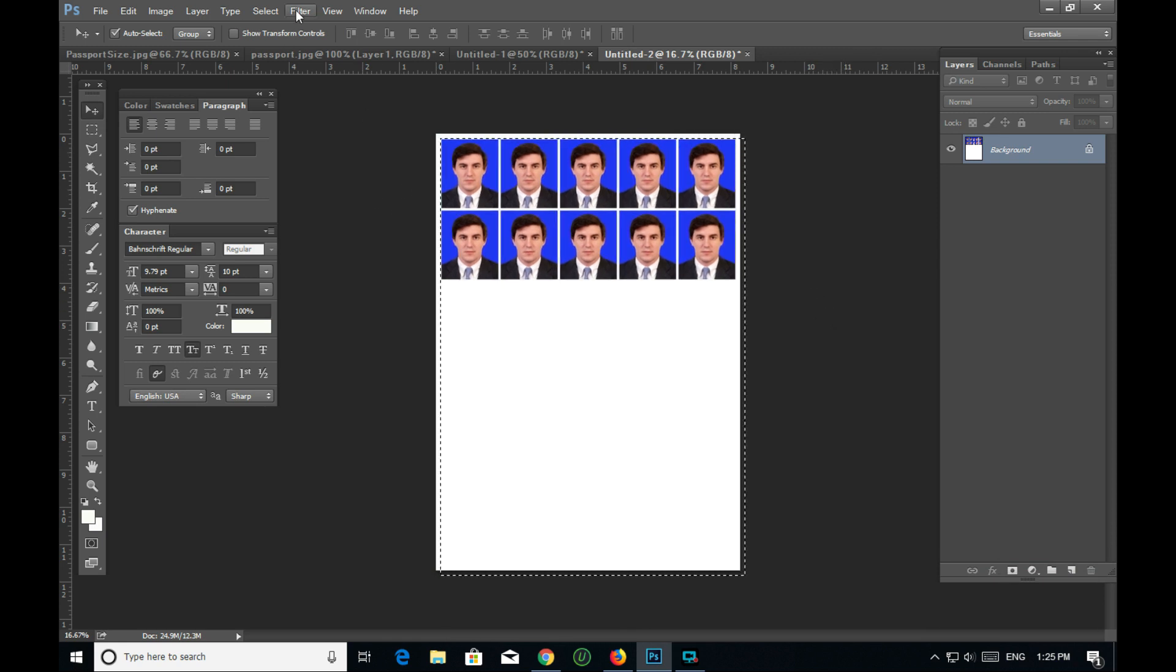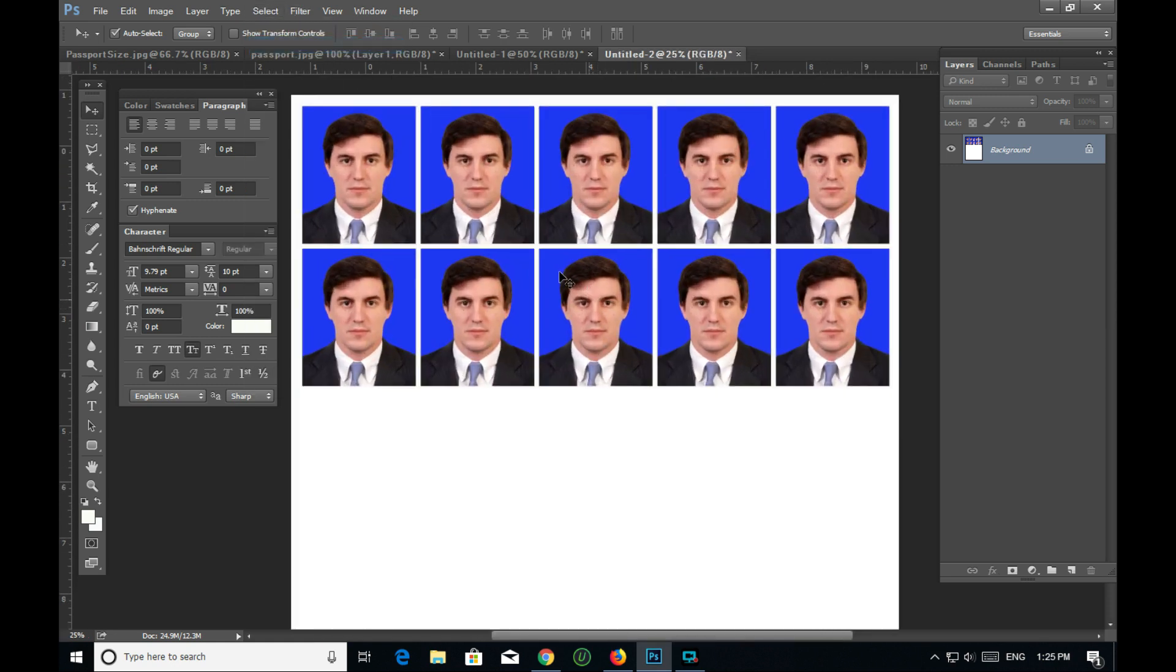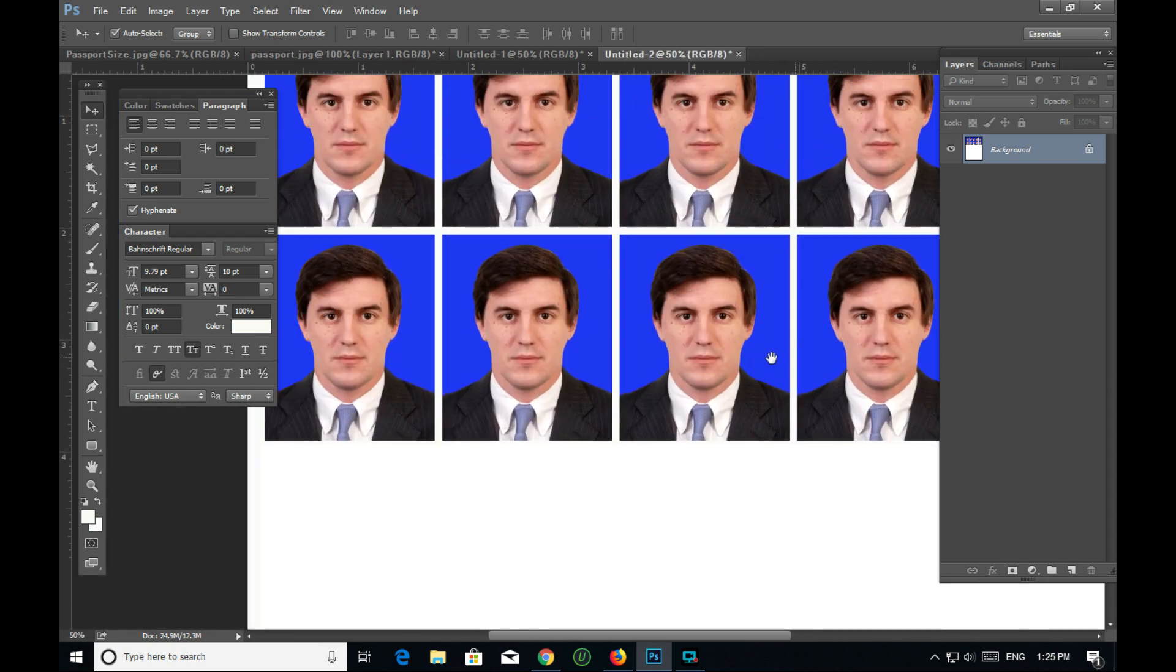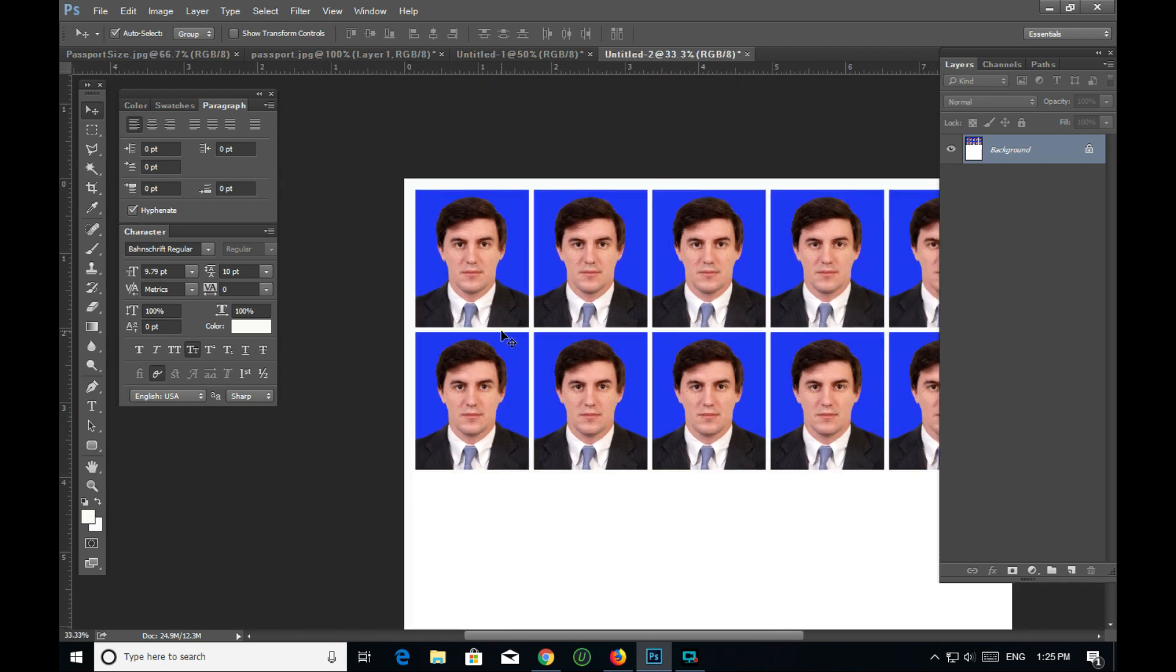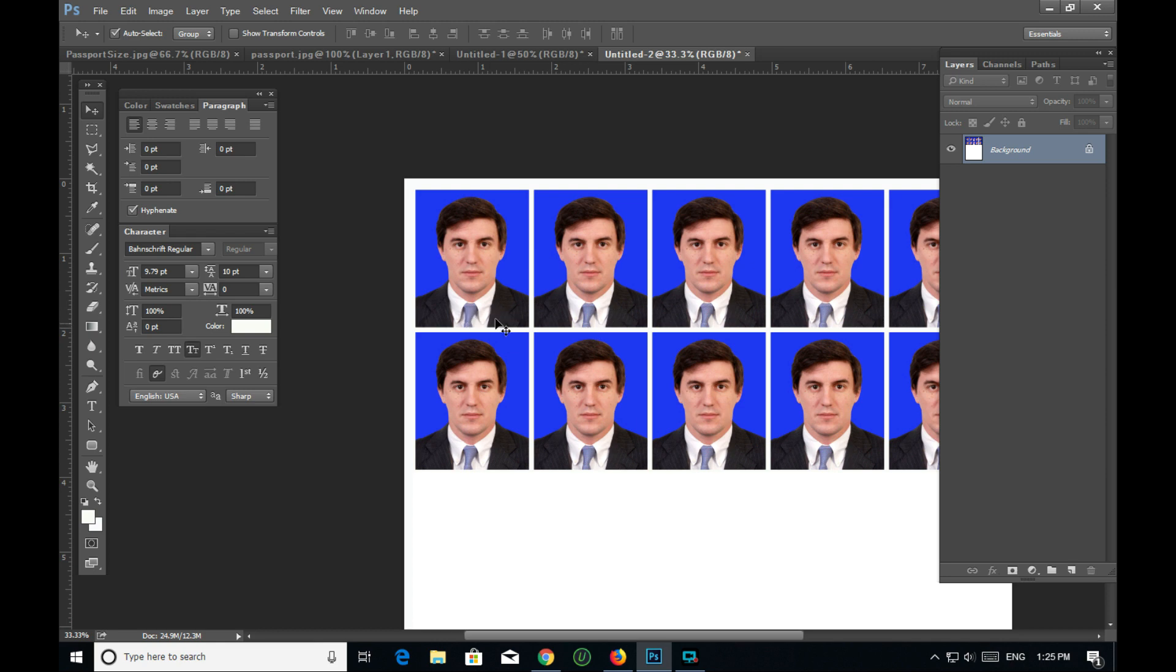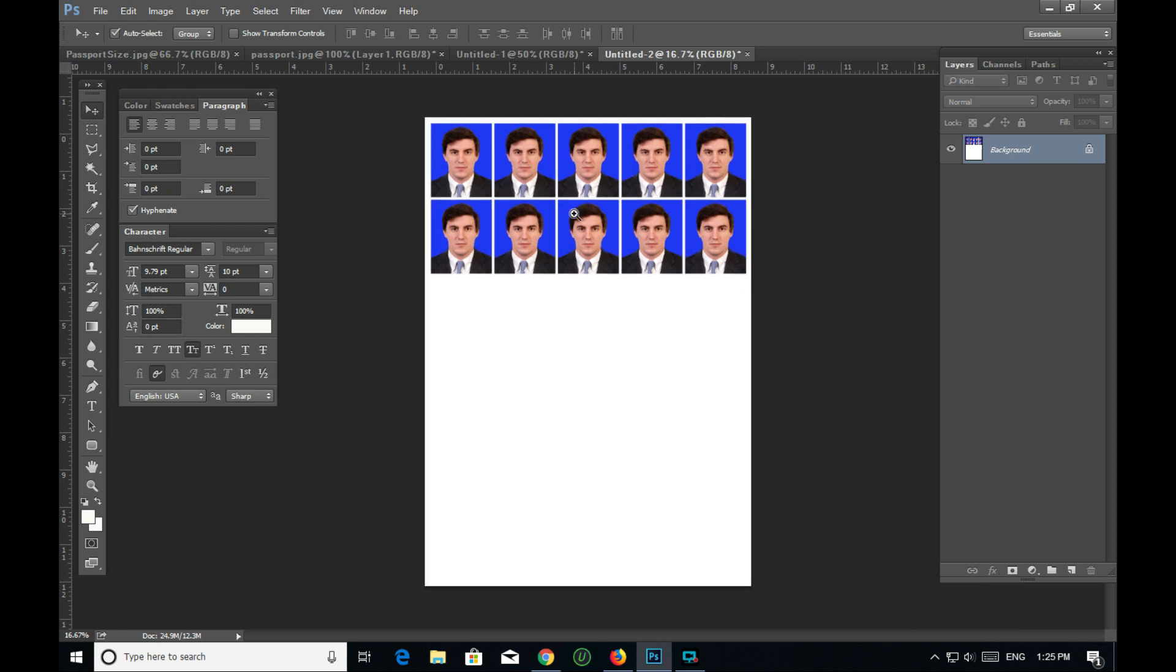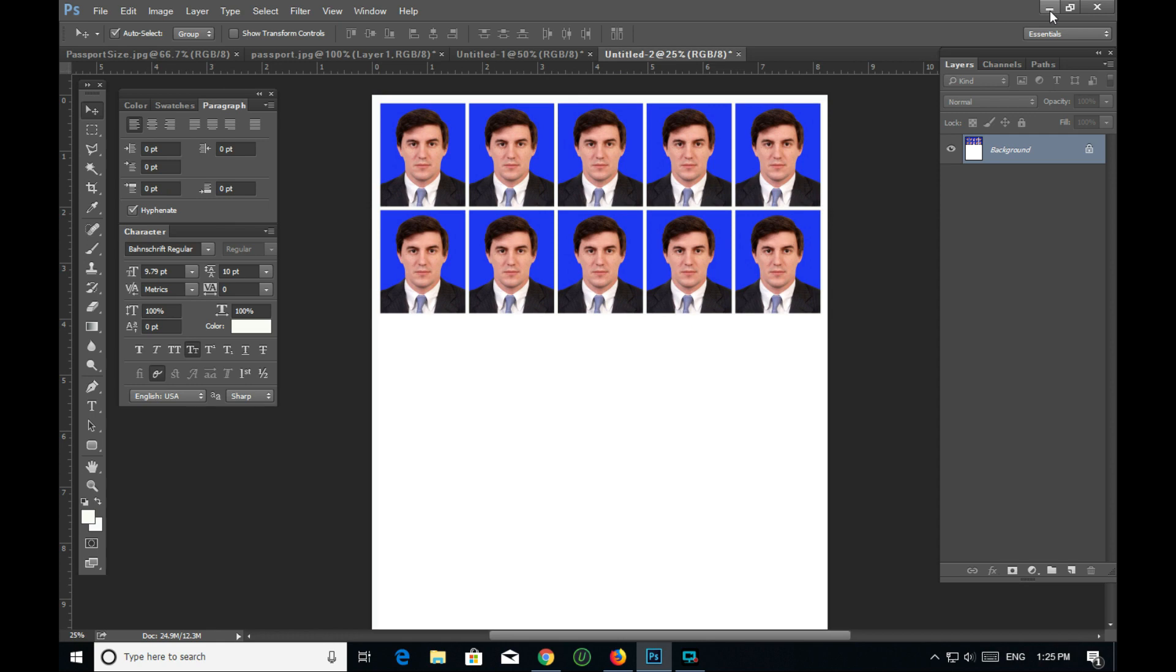So that's how you create multiple passport photos for printing. You can see the final layout with all the photos arranged properly. This method allows you to efficiently produce multiple copies for printing.